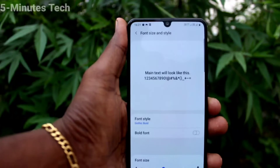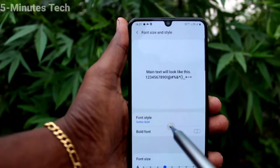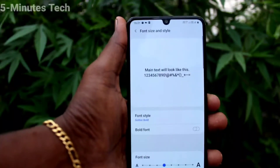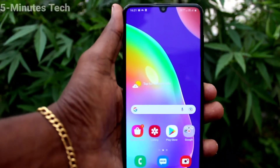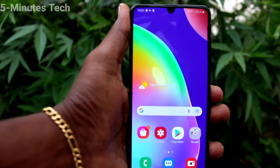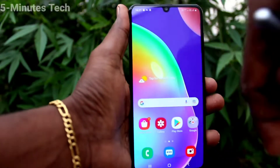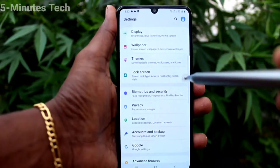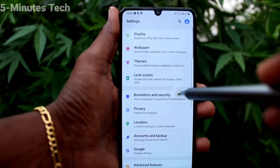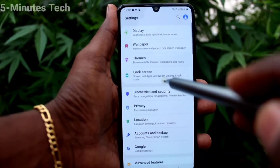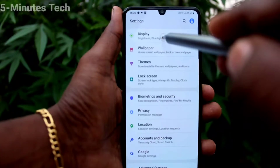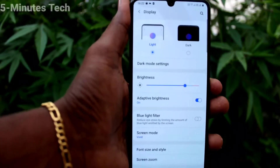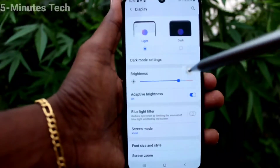You can also download fonts from the internet. I have applied one font style — see the changes of font style. Go to Settings and you will see the changes of font style. Go to Display and click on Font Size and Style.